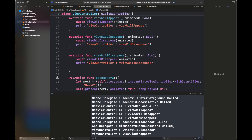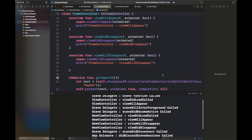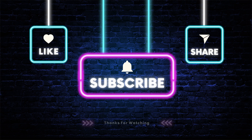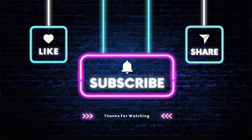After that, viewWillDisappear and viewDidDisappear are called for our main view controller. So this is the order of these lifecycle methods — how they are called when a view is launched, when a view is removed, and when the last view is removed from the view hierarchy. This is all for this tutorial. I hope you've learned something. Don't forget to like and share this video, subscribe to my channel, and thanks for watching.